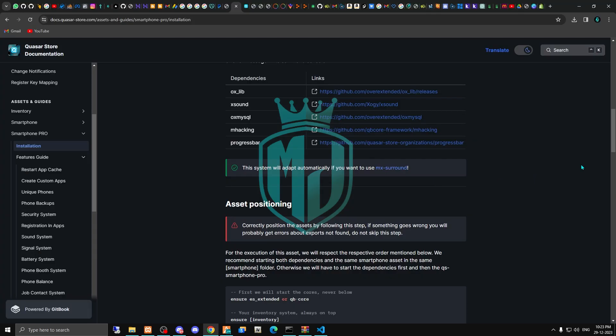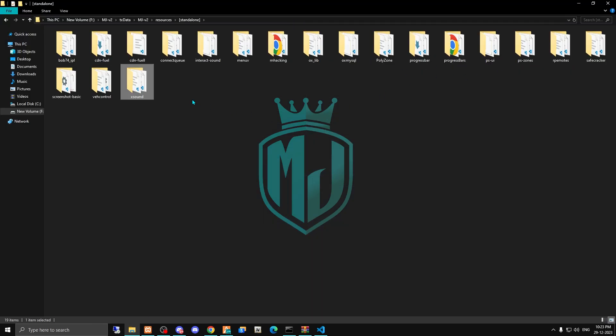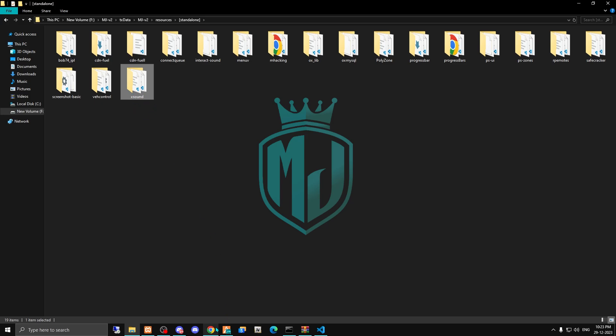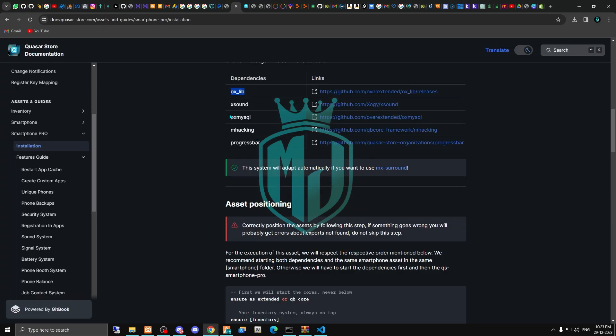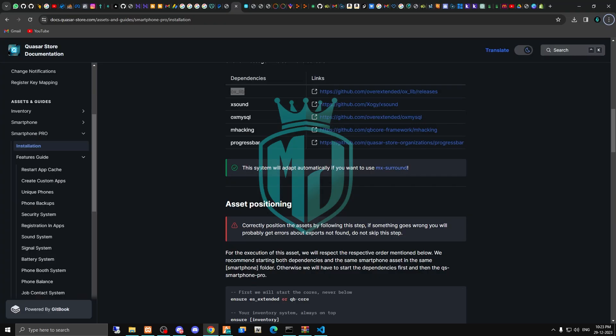I will provide you this link in my website. These are the dependencies you need to install. First is oxlib that you will already have installed in your QB core framework. Next is xsound - you have to install it. Let me check if we have it or not. We have xsound already. Then we have to install the next dependency, which is ox mysql - we also have that right here.